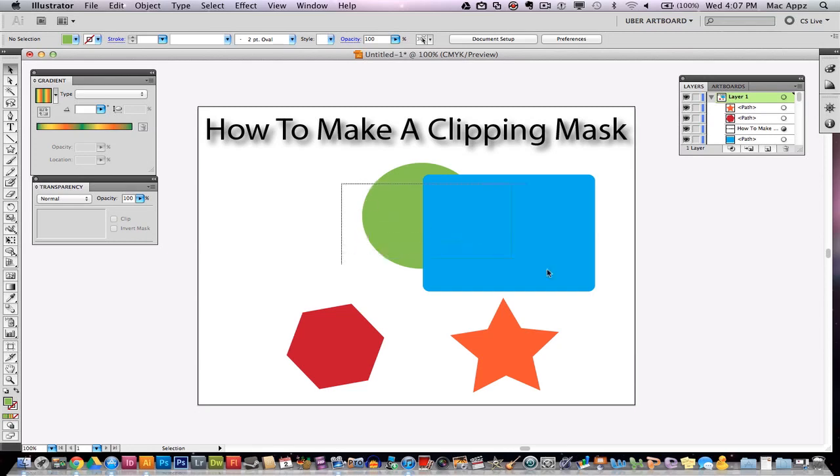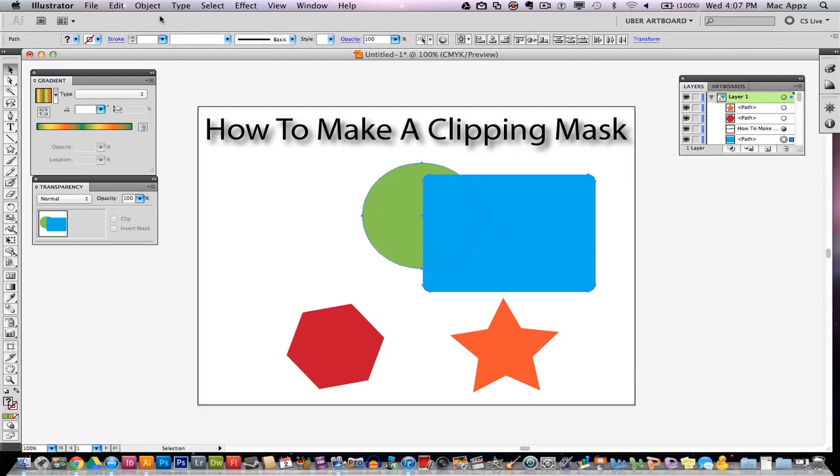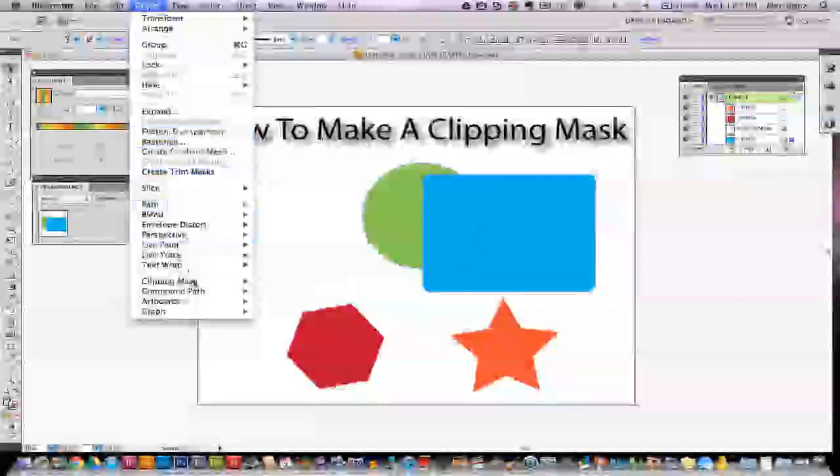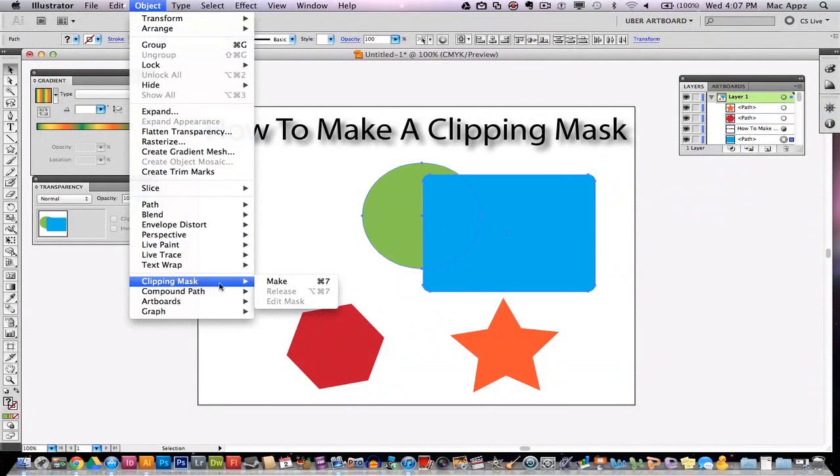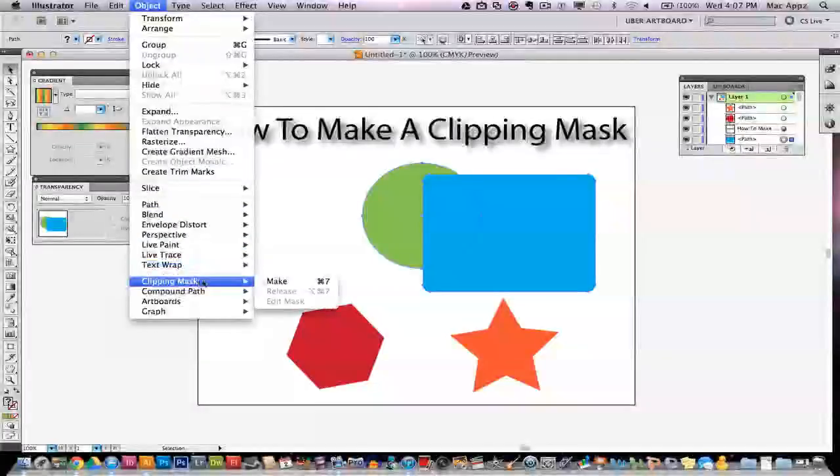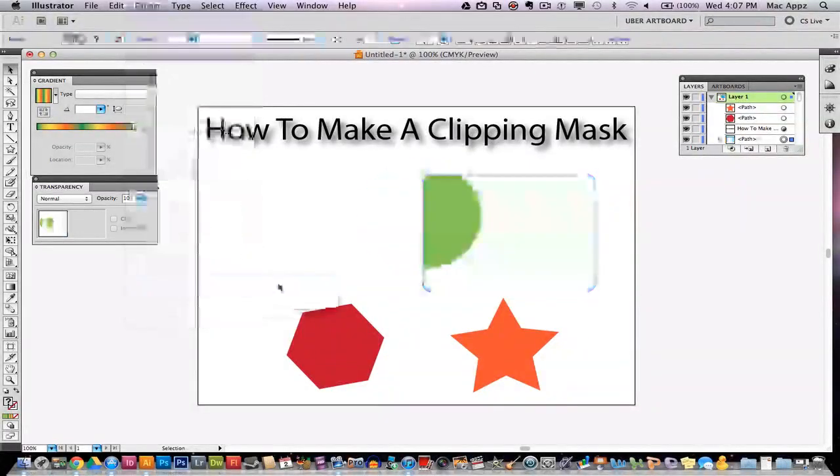So when I select both of these objects to make the mask, I need to select both objects and I need to go to Object and I need to go to Clipping Mask and then Make. So that is once again, you go to Object, Clipping Mask, Make.